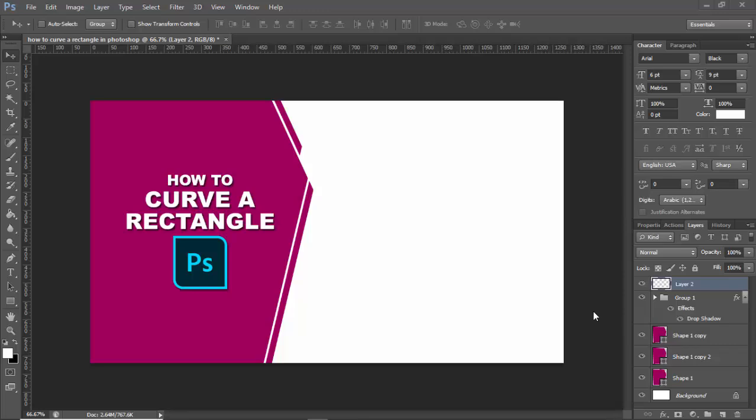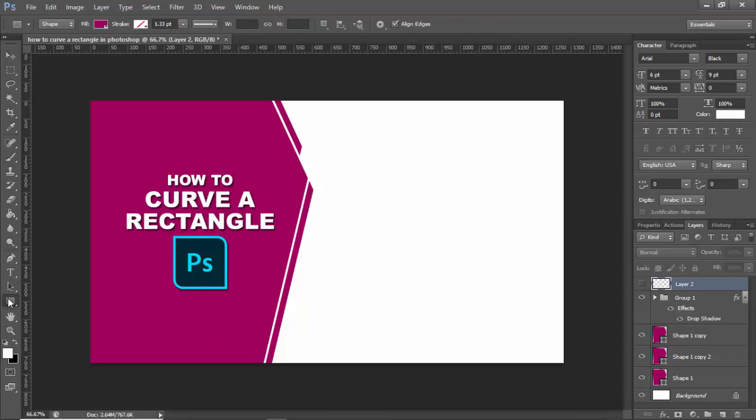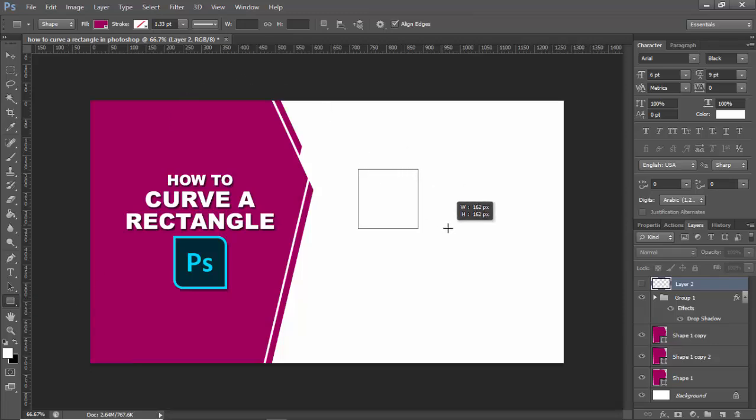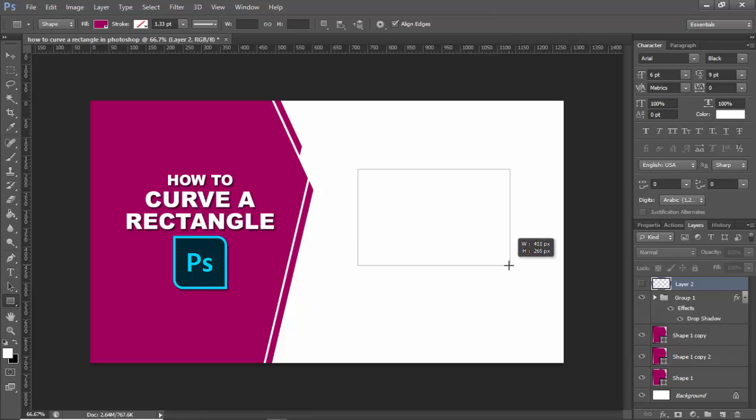Assalamualaikum. In this video, how to curve a rectangle in Photoshop very easily. Let's begin. I already created a new layer. Then select the shape, right-click on your mouse, click rectangle, hold shift, click and drag it.